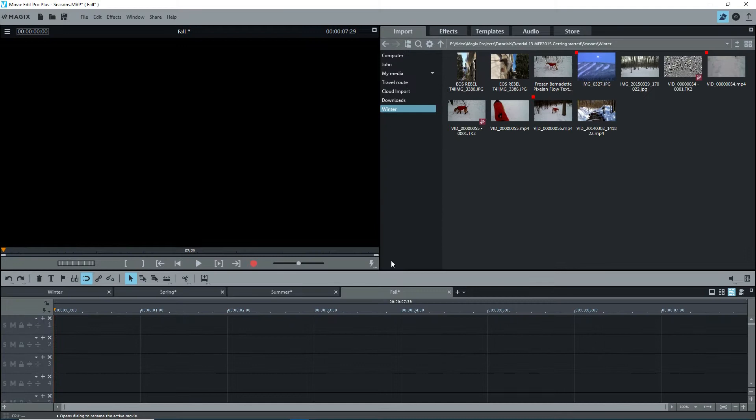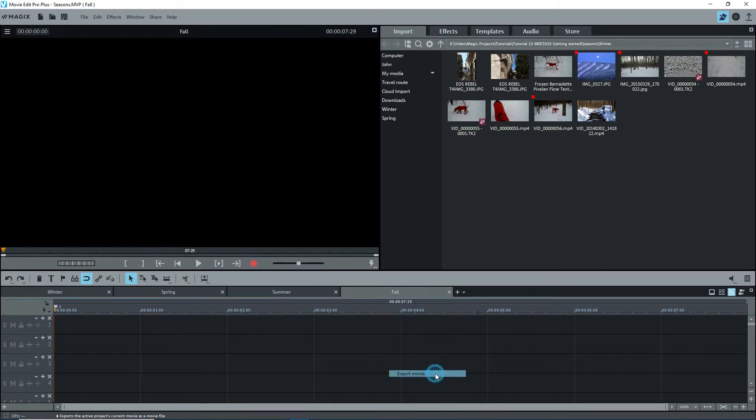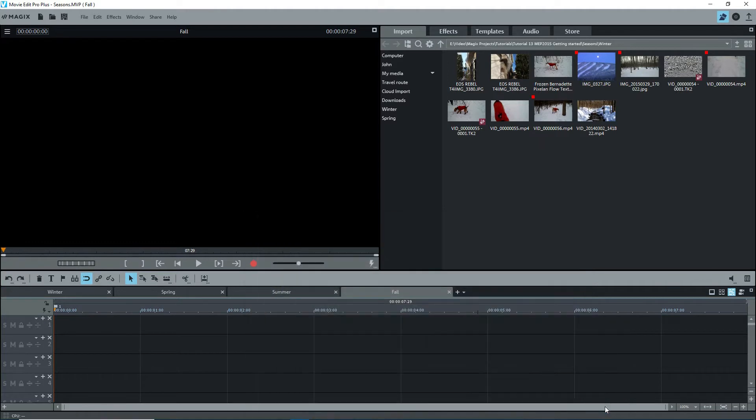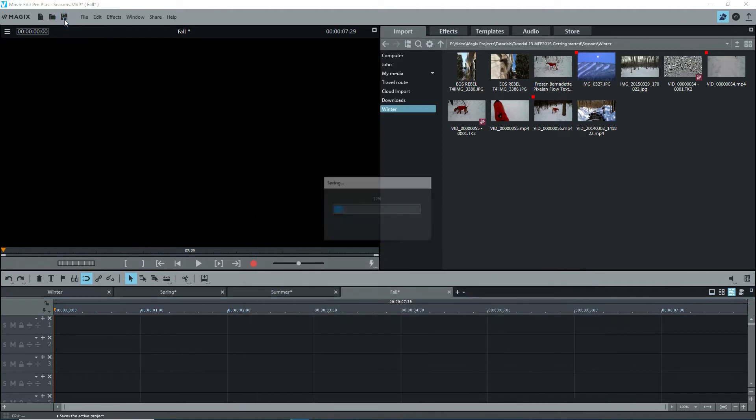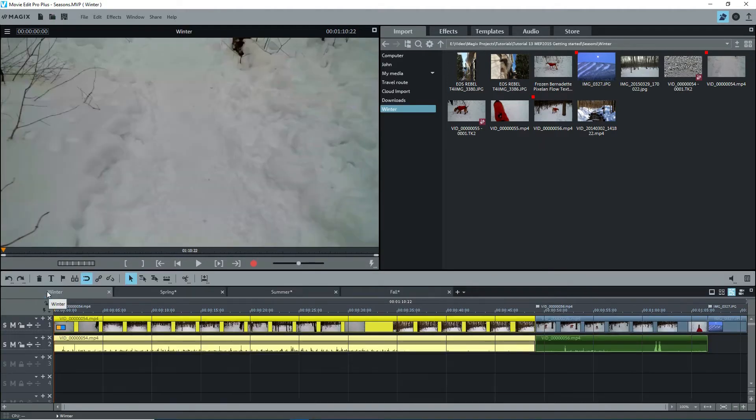Note that this doesn't change the name of my project, it's still Seasons. Movies can be exported to an MVD file, which is just a single movie project file, and open in a different project. I'll save the project. We'll start with Winter, so I'll click on that tab or movie.